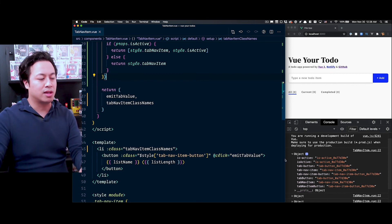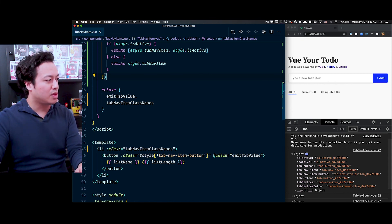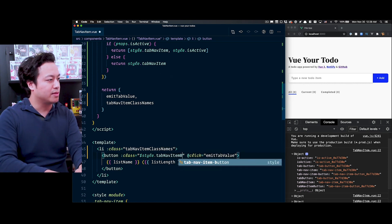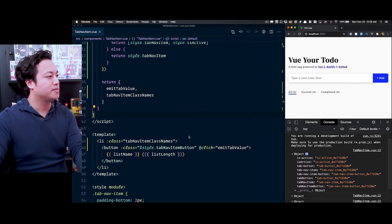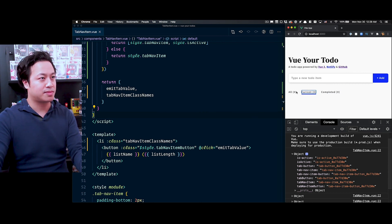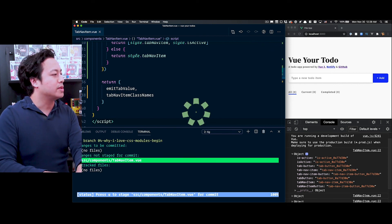Now knowing that Vue automatically converts kebab-case class names to camelCase, we can switch to style.tabNavItemButton without dealing with the square bracket syntax, and everything still works. So let's commit this code. The next time you need to style components inside your Vue app, I hope you give CSS modules a try. If you have any requests or suggestions for other features you'd like to see me cover regarding Vue 3, be sure to comment below. Thanks for watching, and I'll see you in the next video.